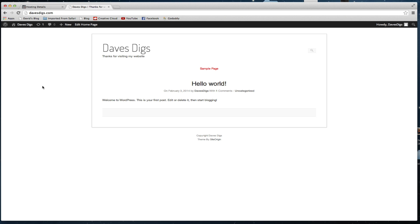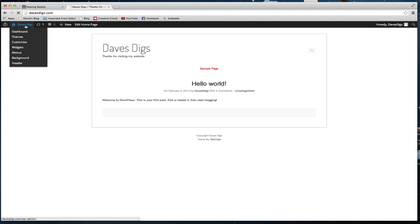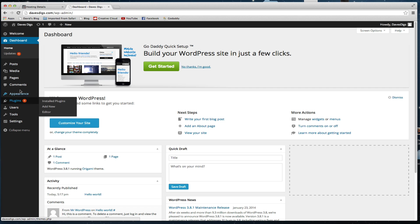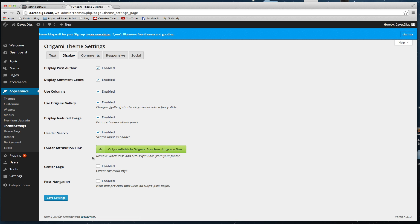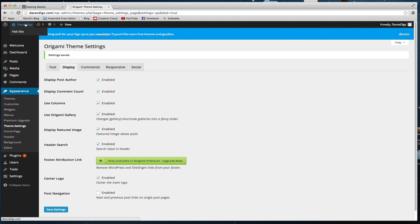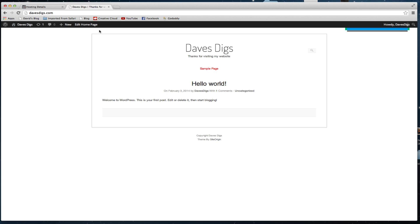Go back to Appearance and we want to go to the Theme Settings. In the Theme Settings we can enable Center Logo, and we just enable that to center the logo, then save the settings. If we go back to preview, now that we have this centered, we're basically ready to go ahead and start setting up the site.